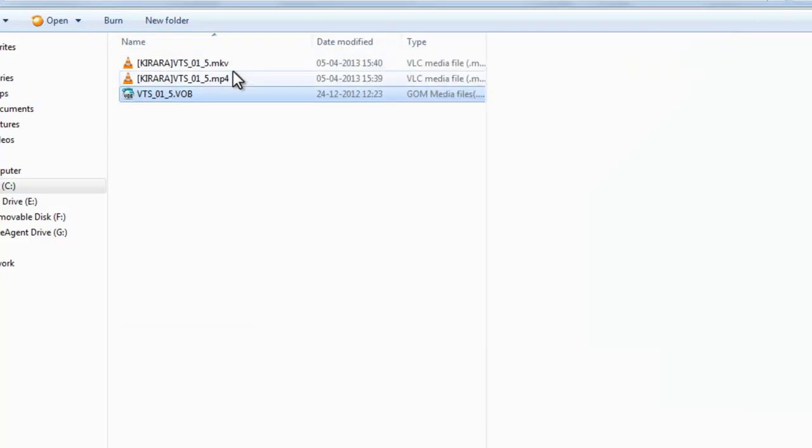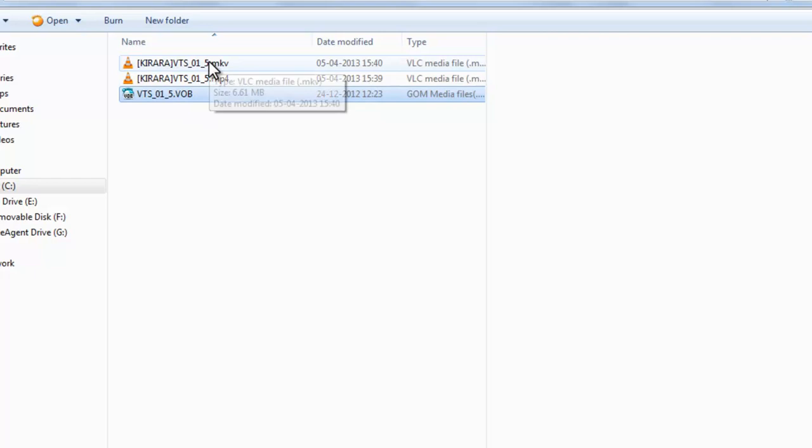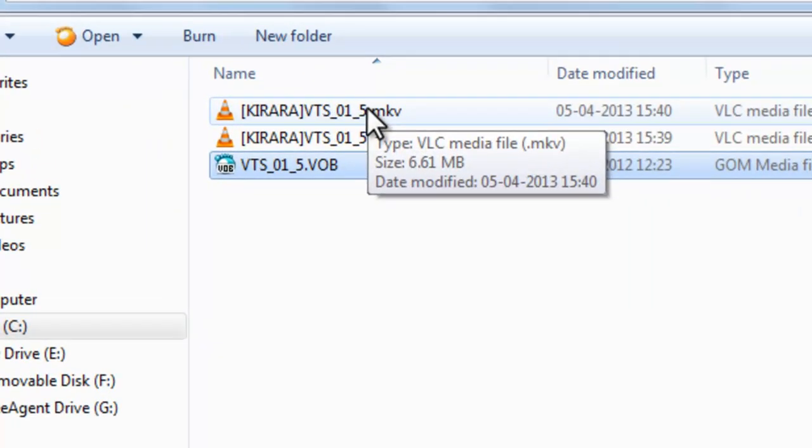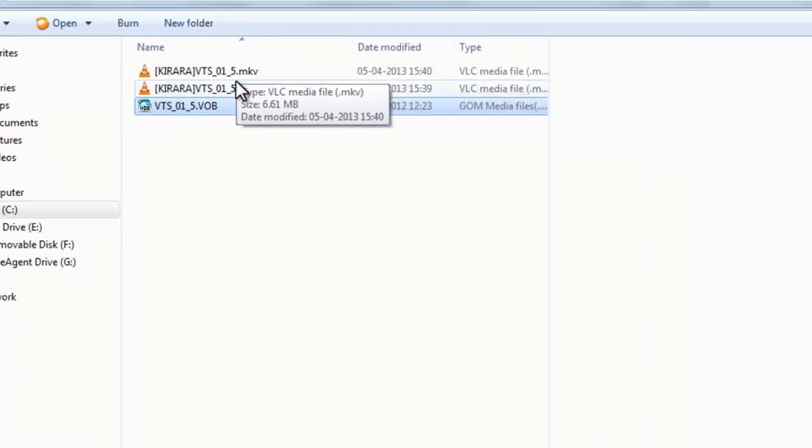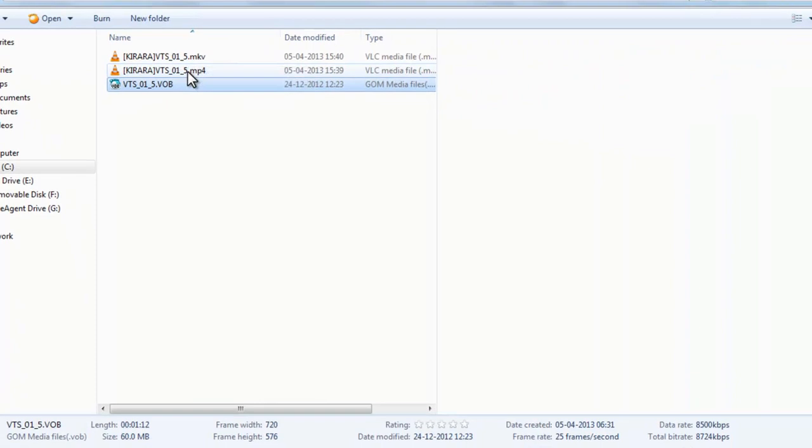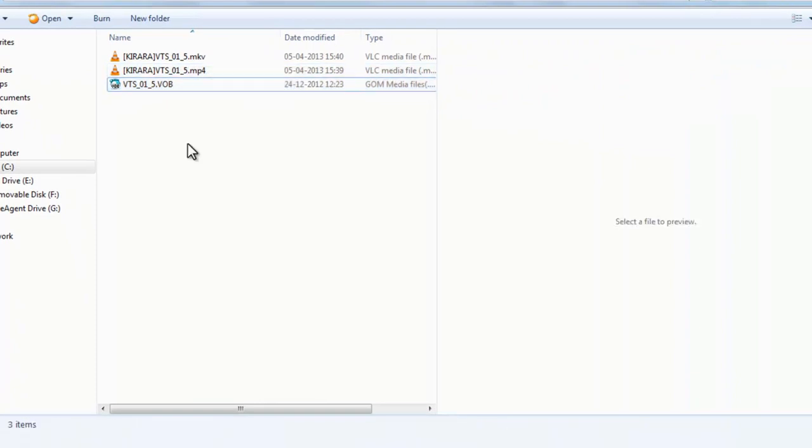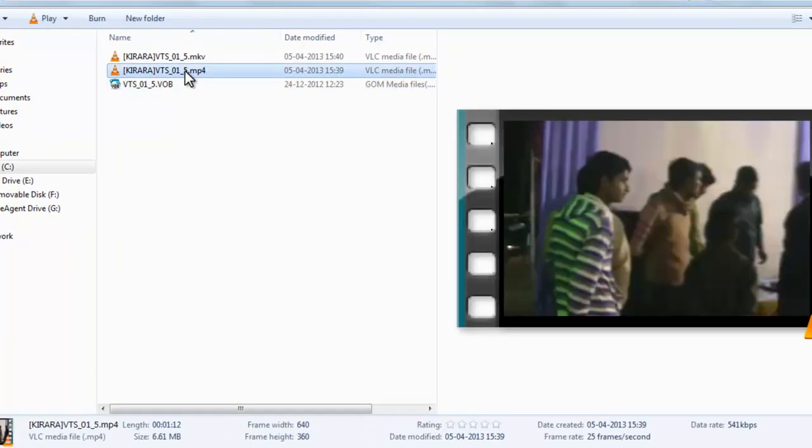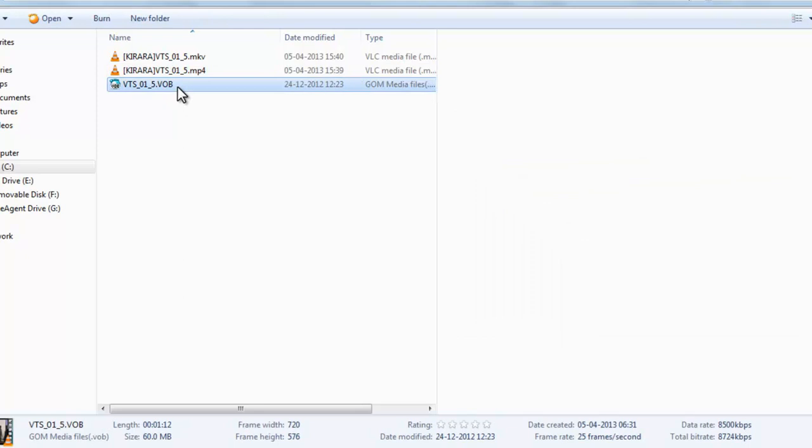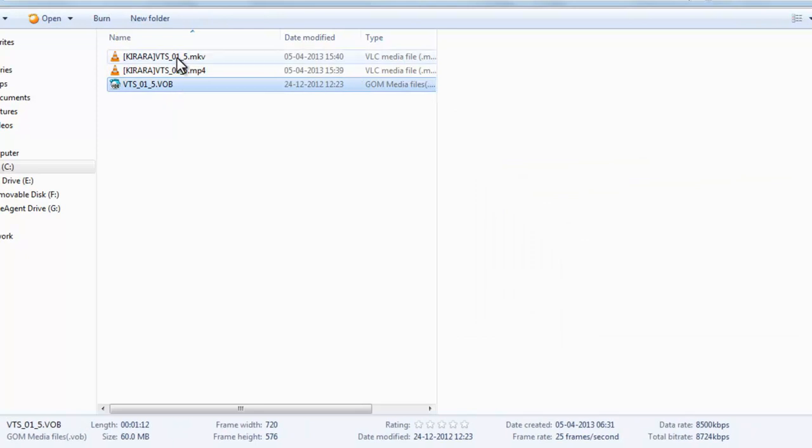So here are the MKV video and MP4 video. Now let me show this video. And the size is significantly reduced. It's 6.61 MB, and this is also 6.61 MB. This is 16 MB. So here you can see.